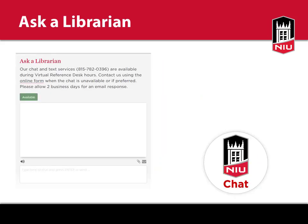For additional help, use the Ask a Librarian service located on the library's homepage, or use the chat bubble to connect with a librarian during our virtual reference hours.